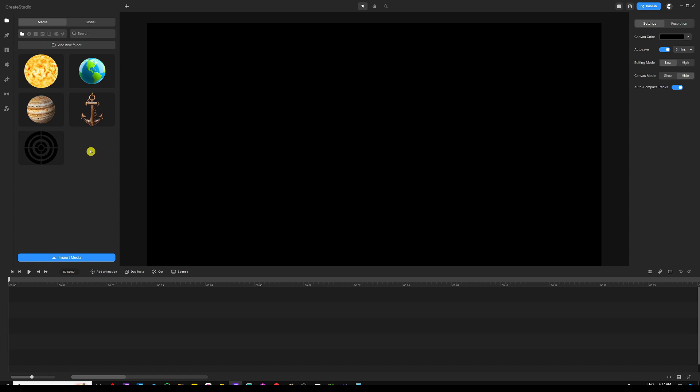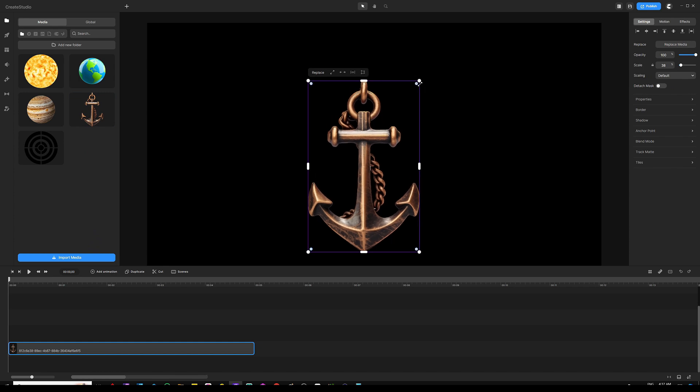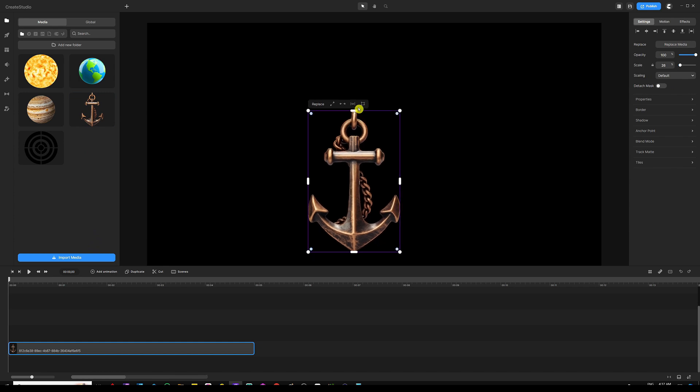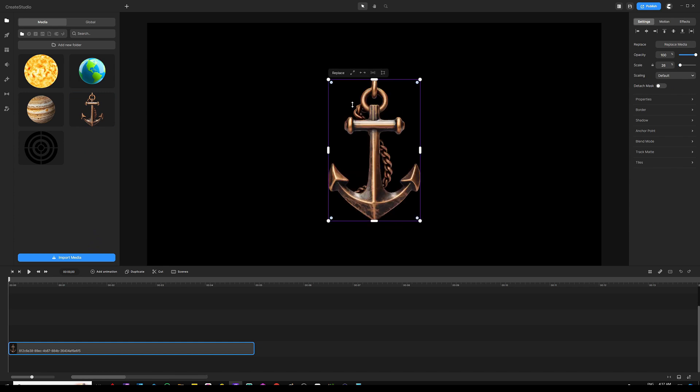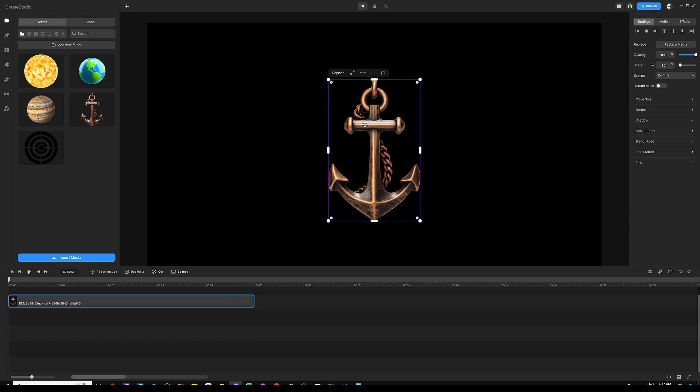So I'm going to start with the anchor point to show you how you can start using the anchor point inside Create Studio. So like I said, the anchor point is simply the central point of the animation.